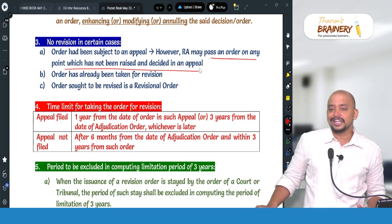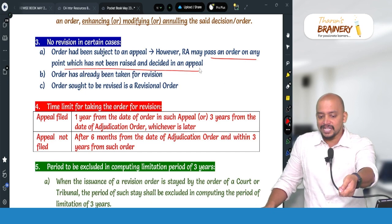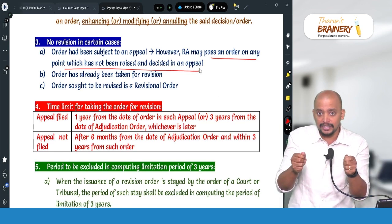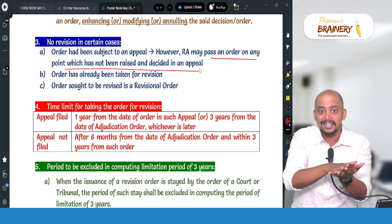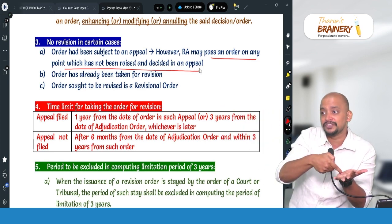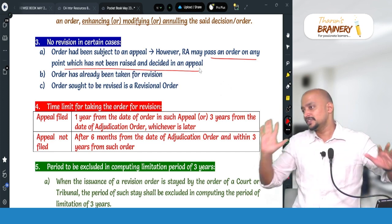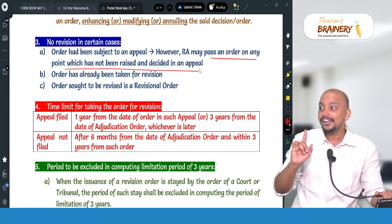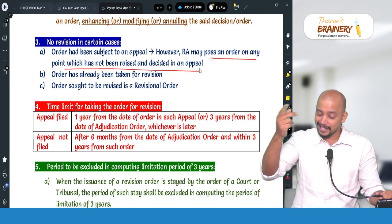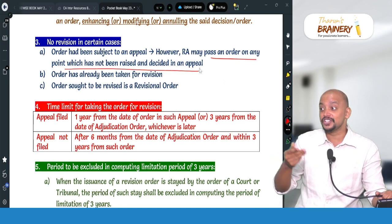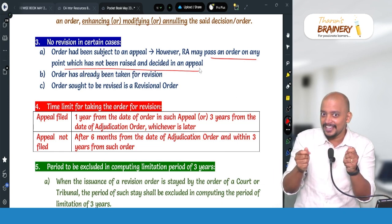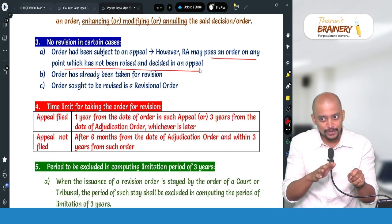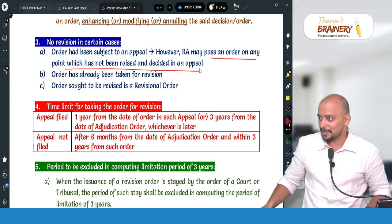To summarize the three cases where revision is not possible: the order is subject to an appeal, the order has already been taken up for revision, or the order to be revised is itself a revision order. In simple terms: if one revision authority has already taken the order, another revision authority cannot touch it. Similarly, if one revision authority has already revised an order, no other revision authority can revise it again.